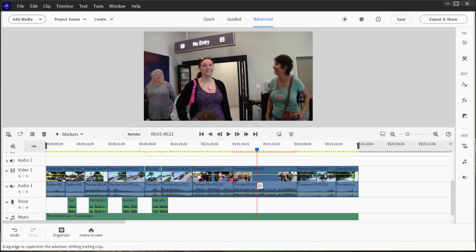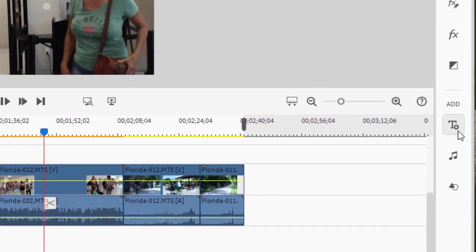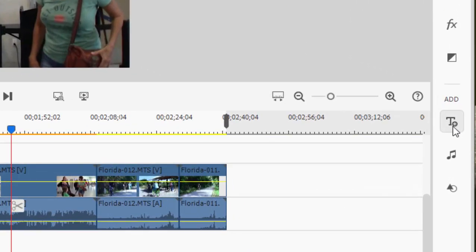There are actually a number of ways to add titles to a movie here in Premiere Elements. And probably the simplest is to use an existing template. The Library of Templates can be opened by clicking on the T-plus button here on the toolbar on the right-hand side of the program.